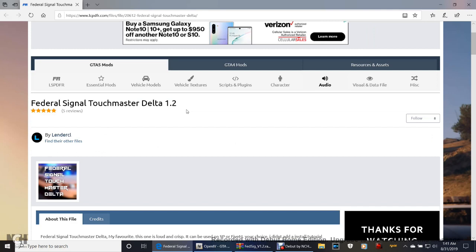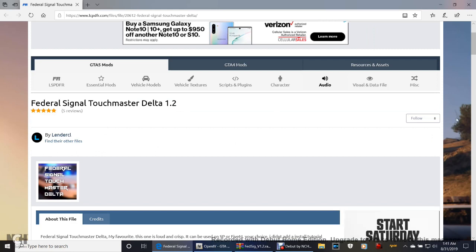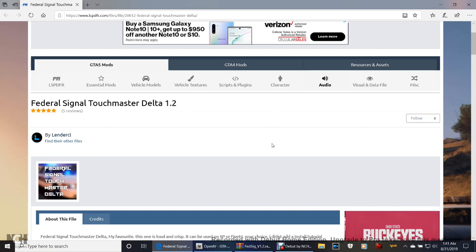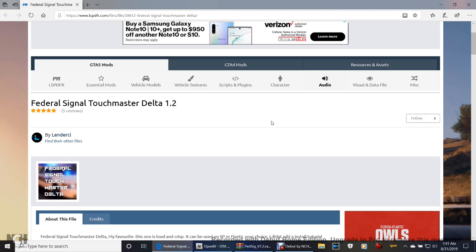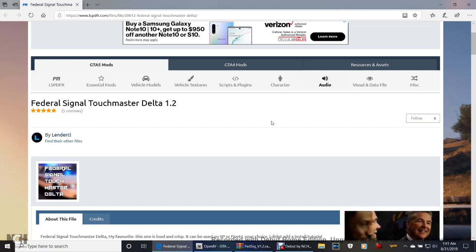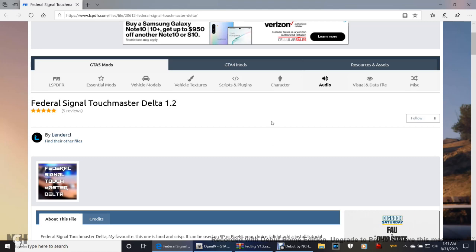They actually had just updated it, so I downloaded this. We're actually doing this together, guys. This is not something that I downloaded ahead of you. This is something we're doing together.